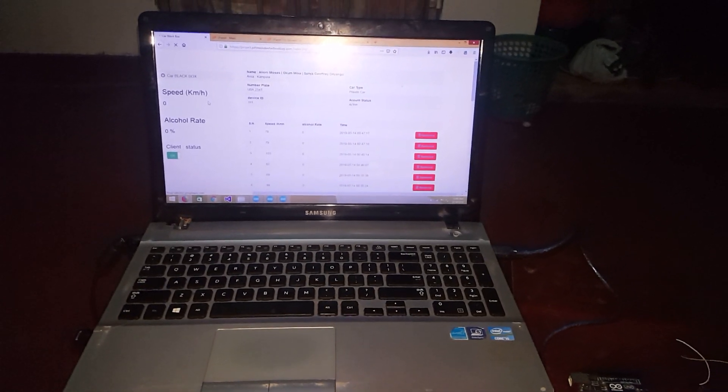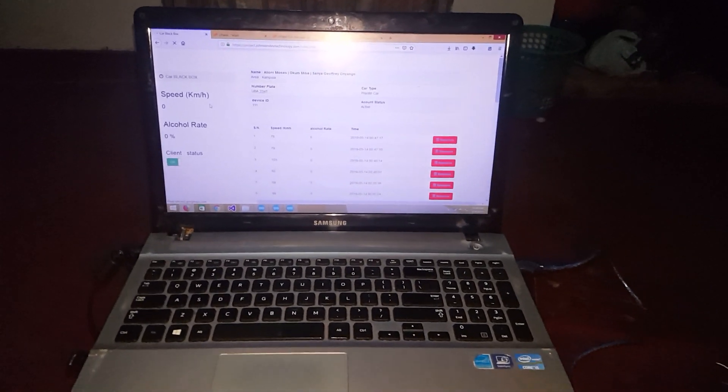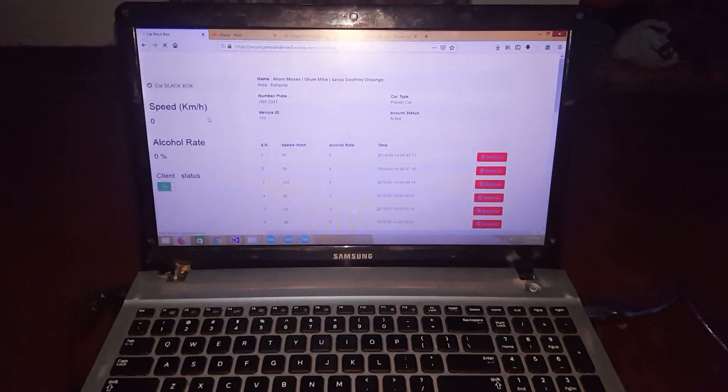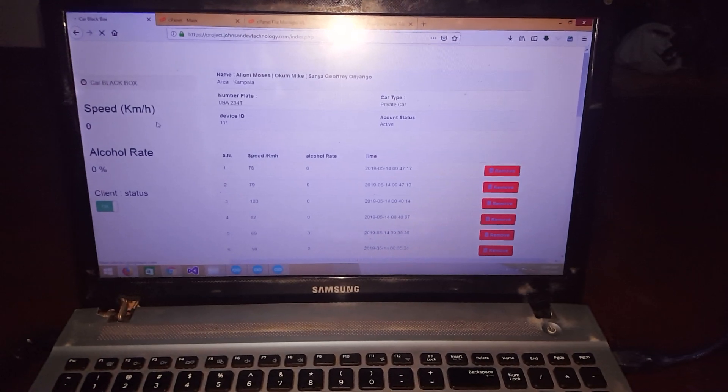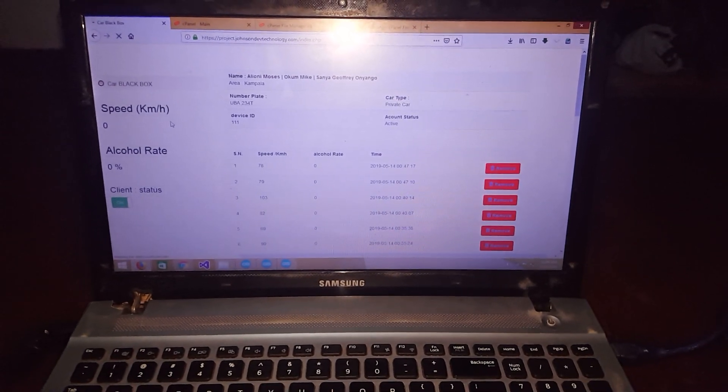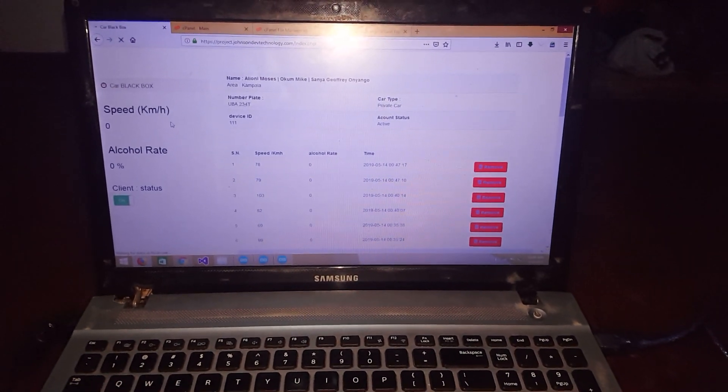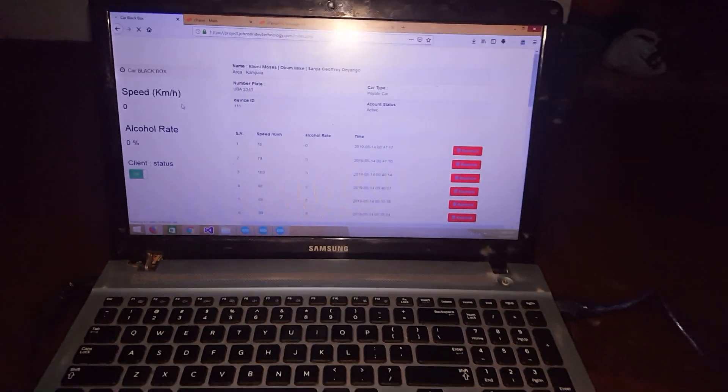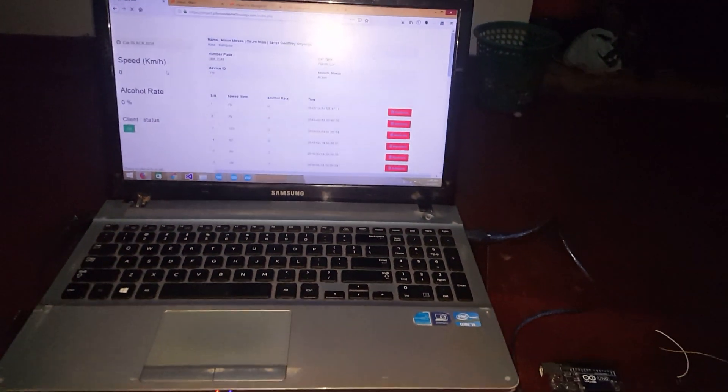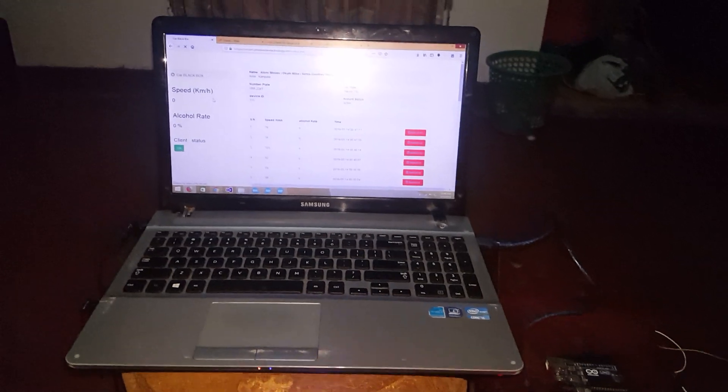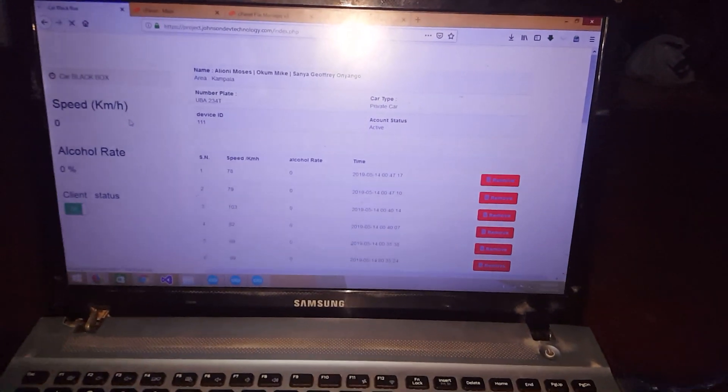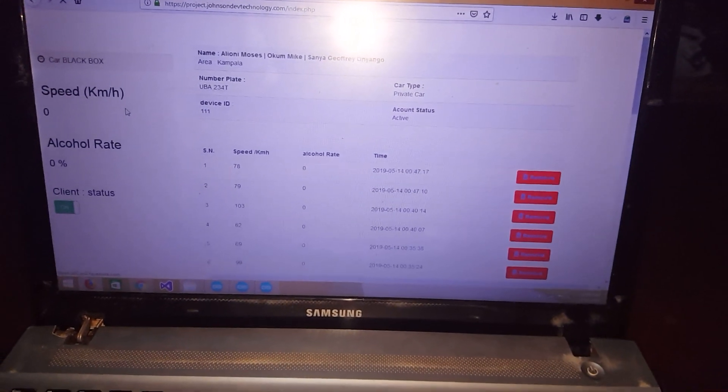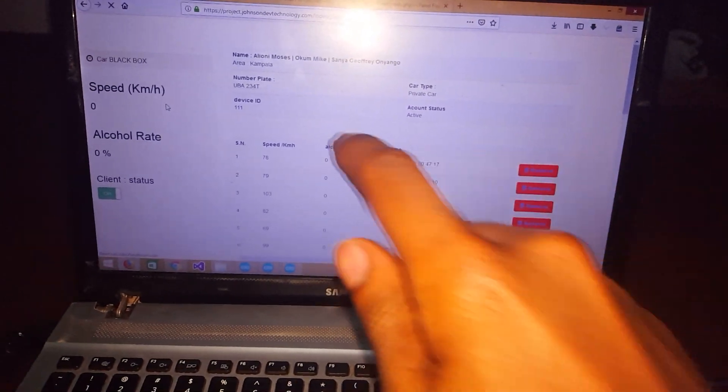Hello YouTube, this is John. In this video I'm going to quickly show you my project I've been working on. This is a car black box and right now what you see is the web interface.